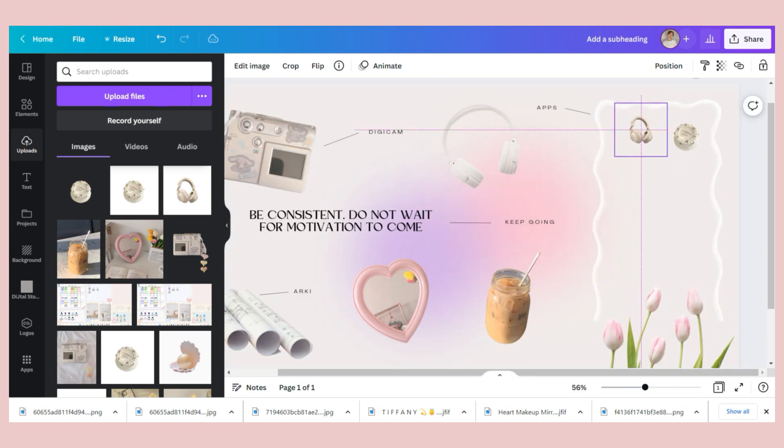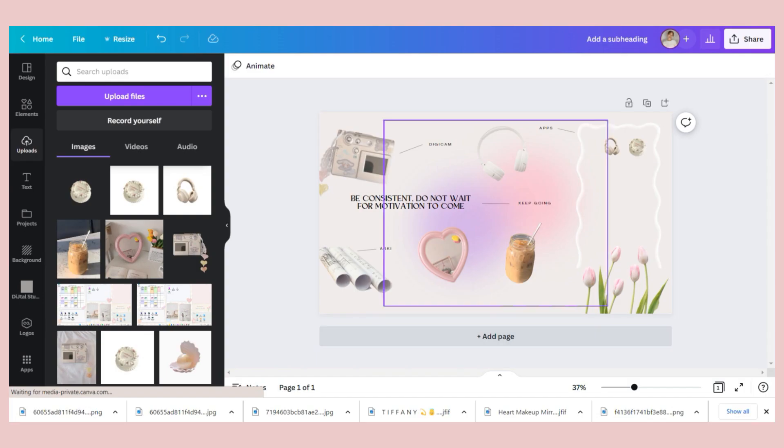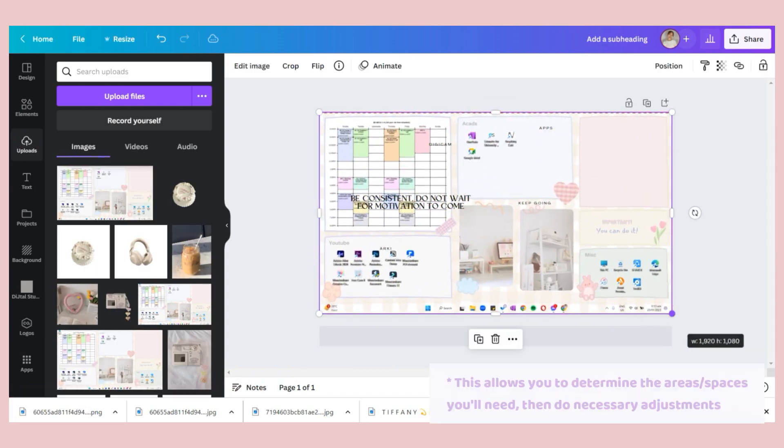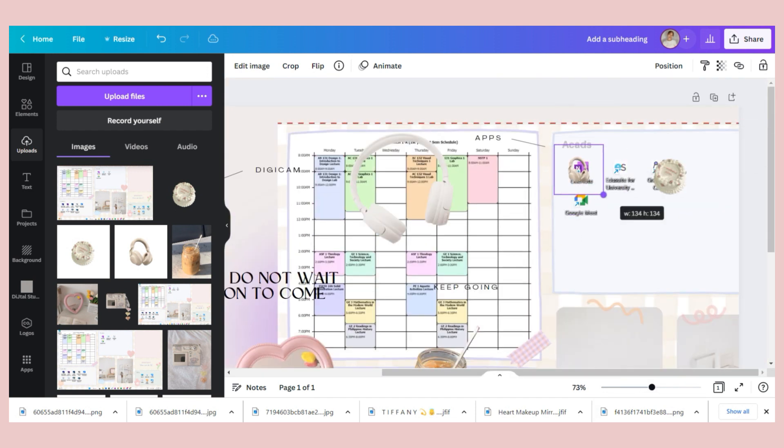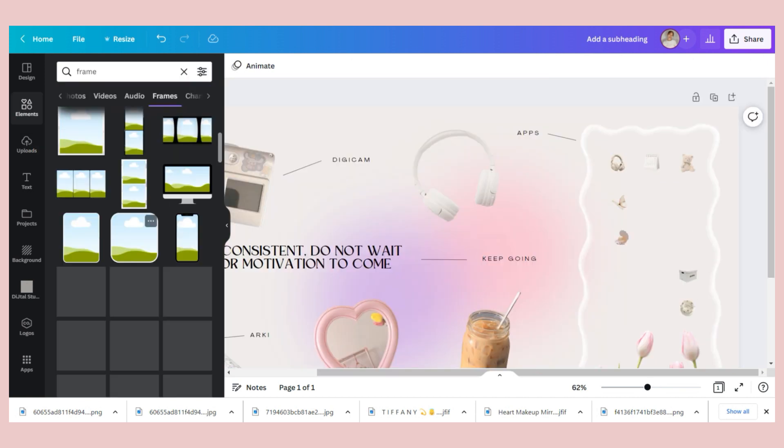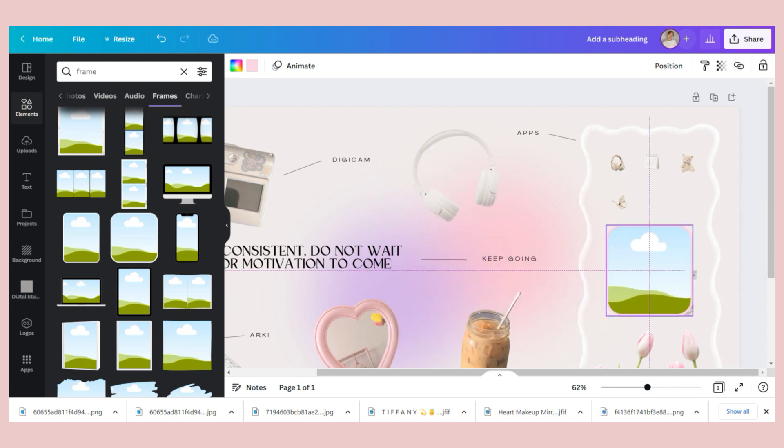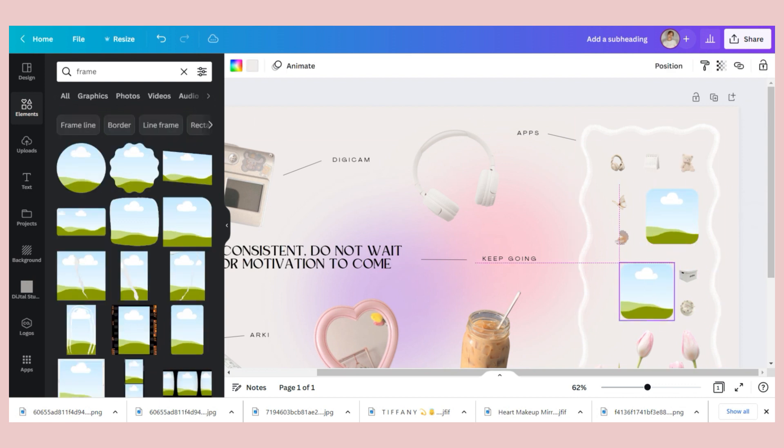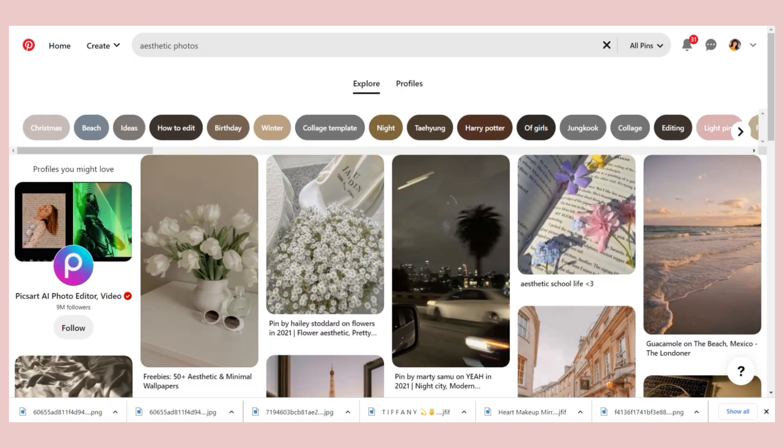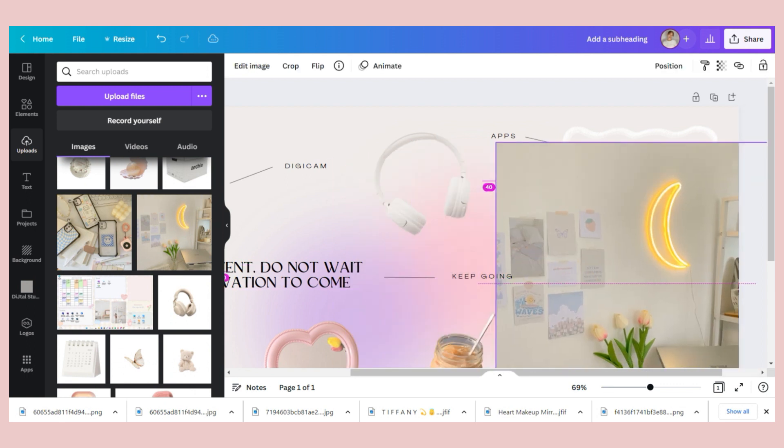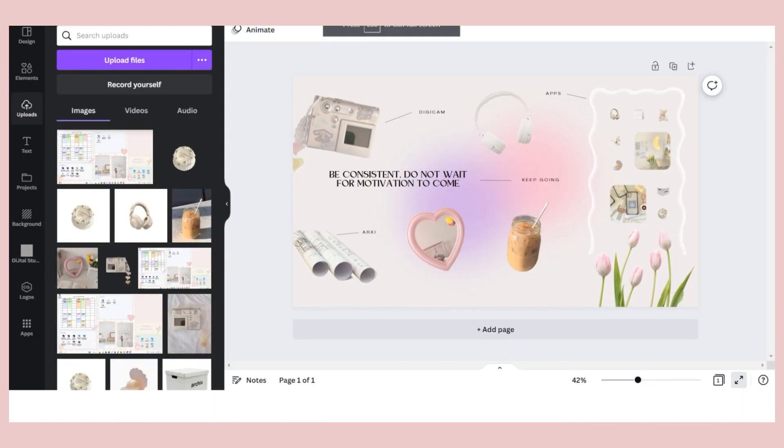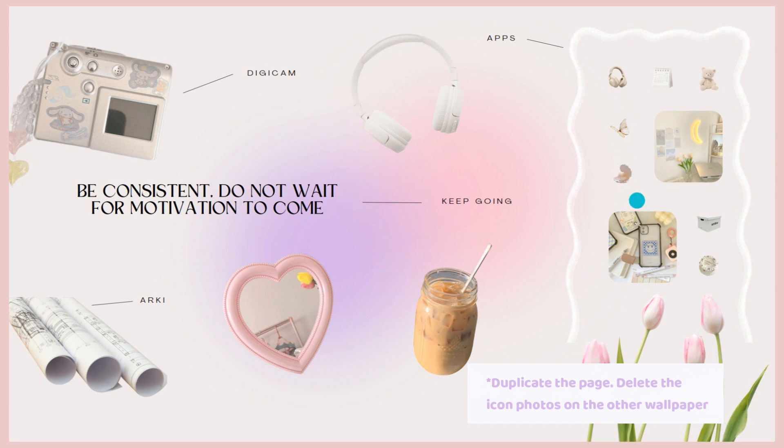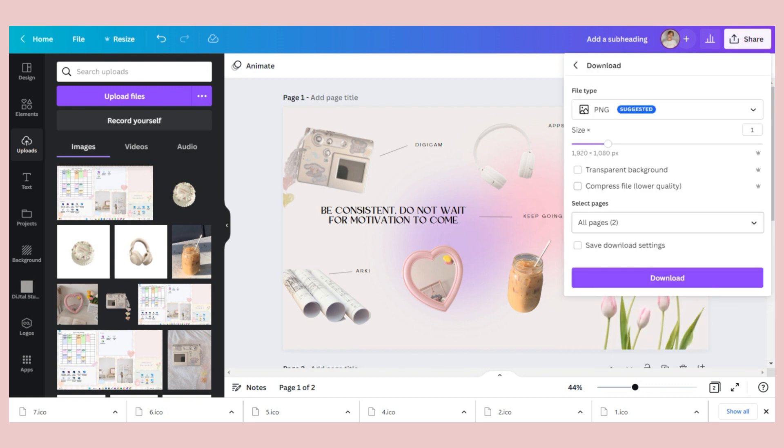So for you to know the size of the apps, you can screenshot your whole screen and paste it here to Canva. Make some necessary adjustments and organize the icons according to your liking. So I arranged them like this. And next I decided to add a frame. You can add a photo here and it's either you use pictures from Pinterest or use your photo. Then do some adjustments. Once done, export the image as PNG and set it as your wallpaper.